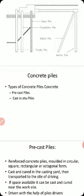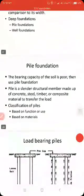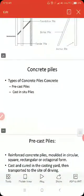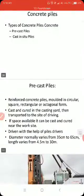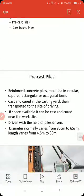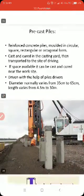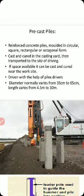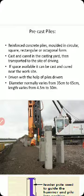Based on material, piles are classified as concrete pile, which may be precast pile or cast-in-situ pile. Precast pile means the pile is cast before use — it is a reinforced concrete pile molded in circular, square, rectangular, or octagonal form, cast and cured in a casting yard, and then transported to the site and driven with the help of pile drivers. Diameter normally varies from 35 cm to 65 cm, and length varies from 4.5 m to 13 m.